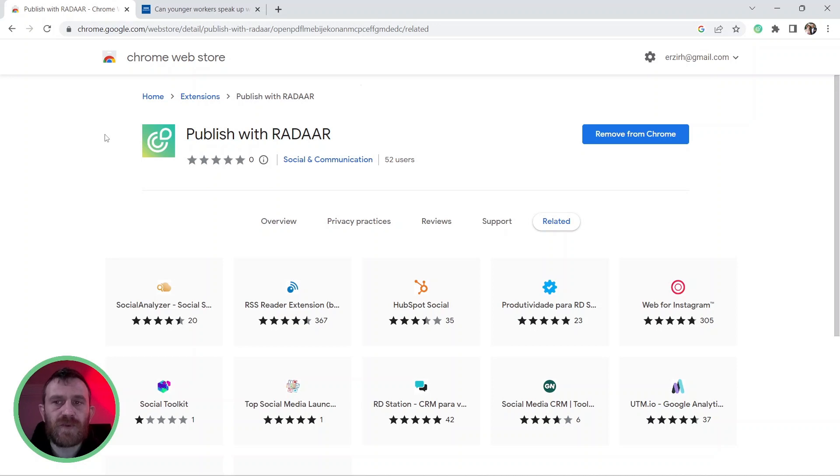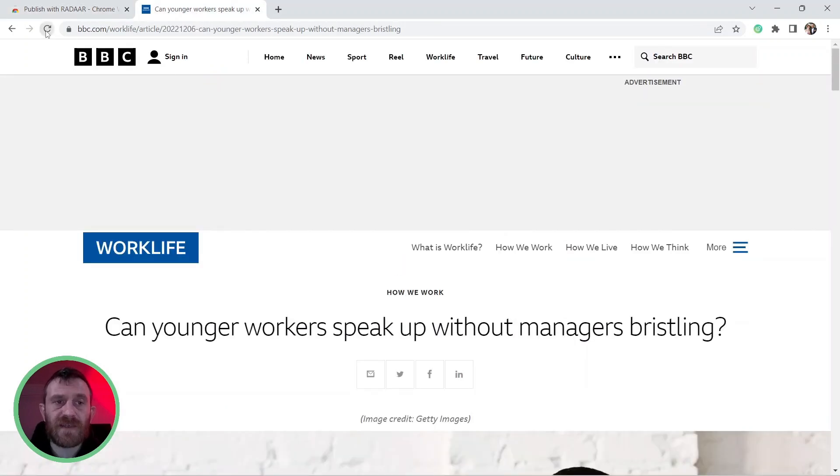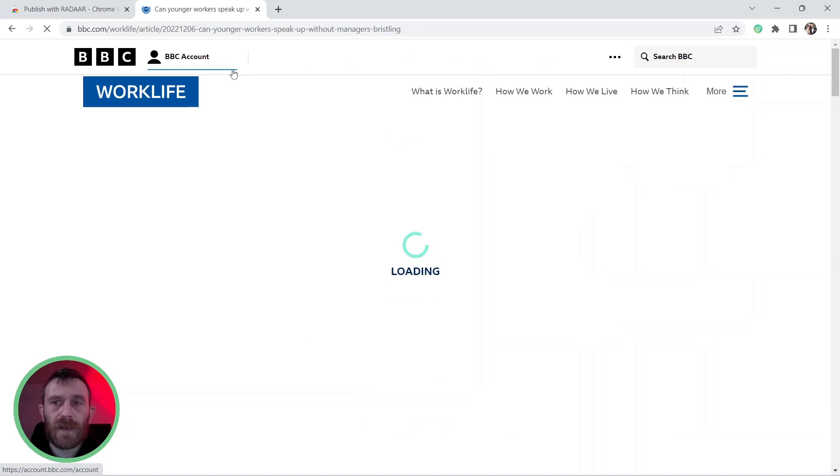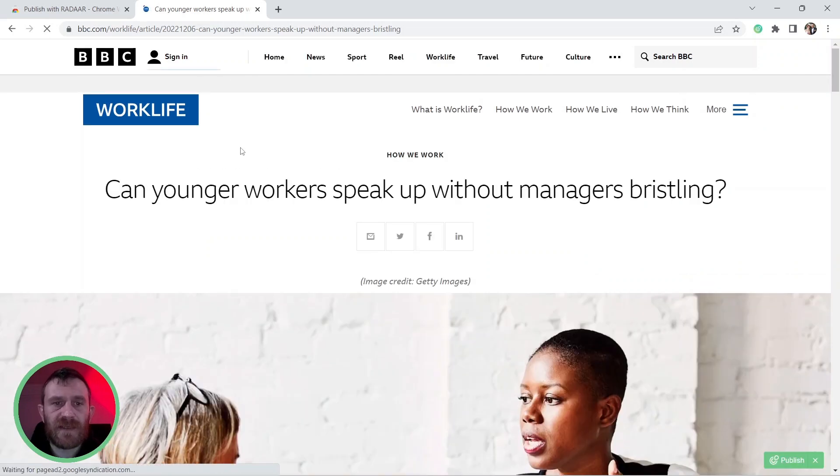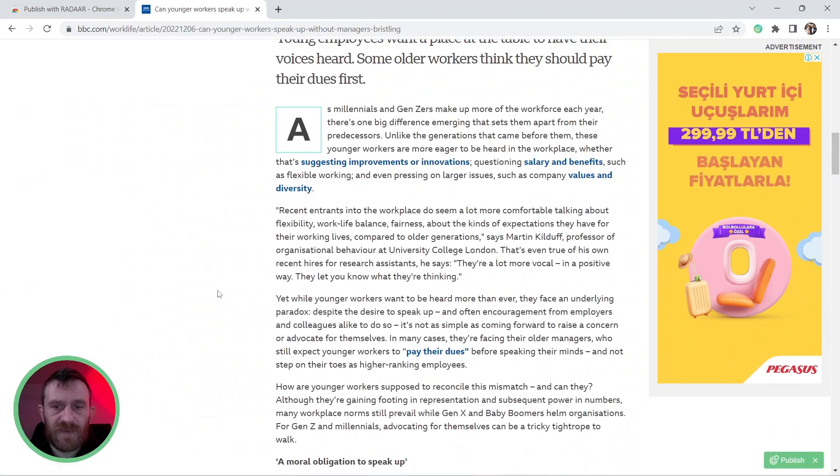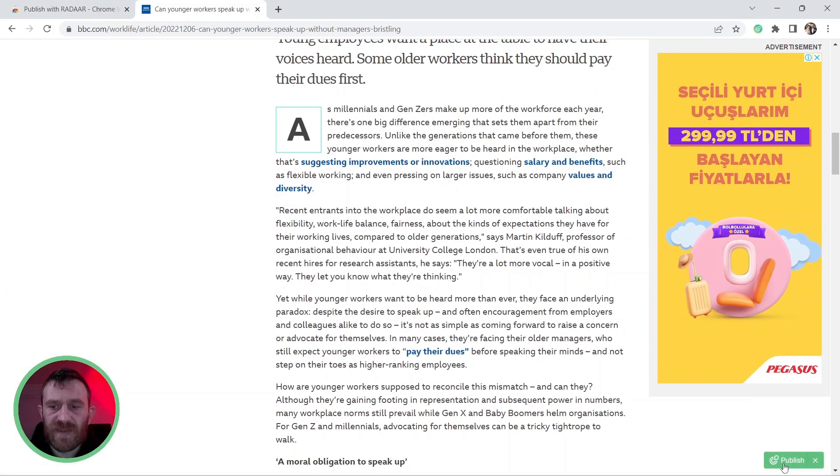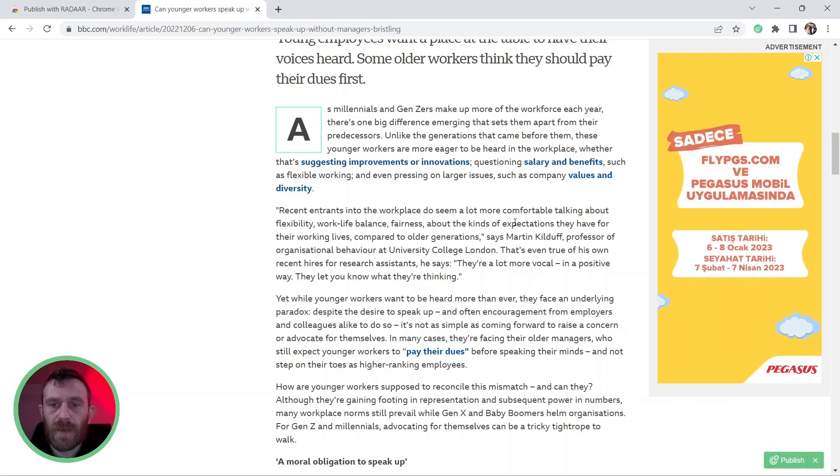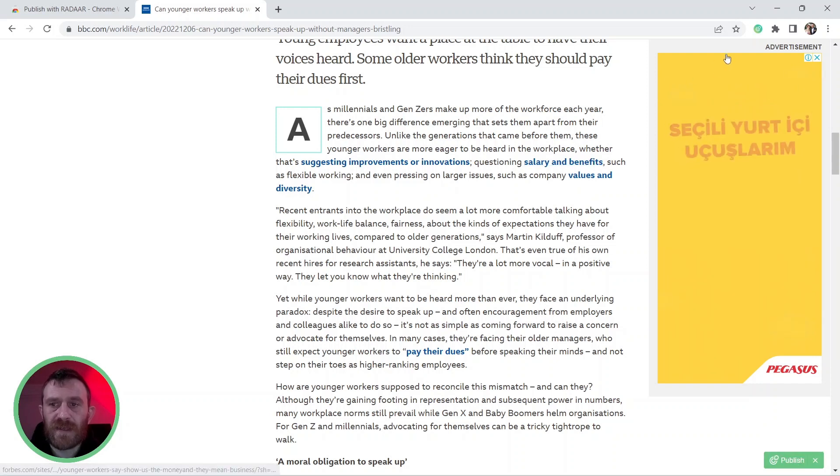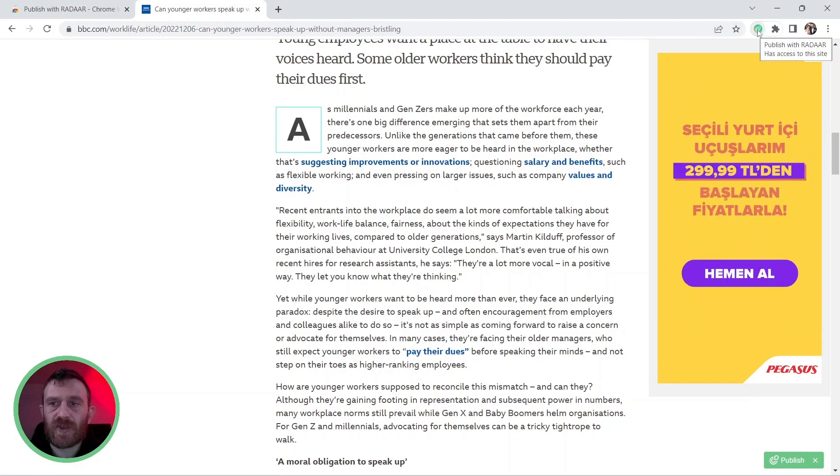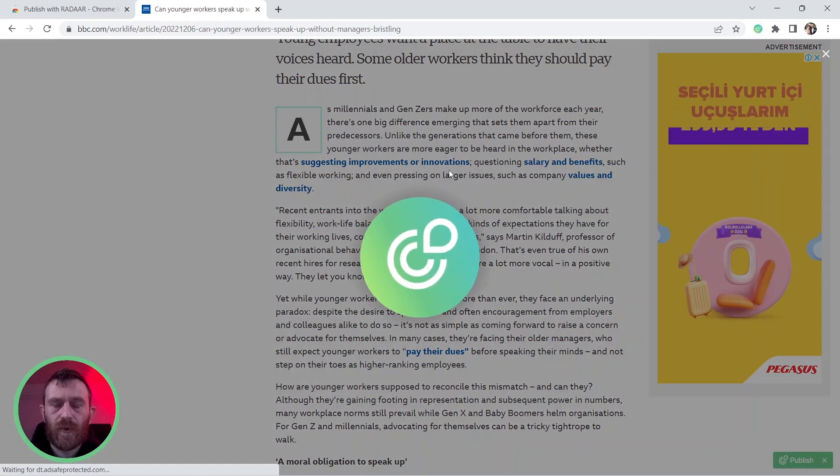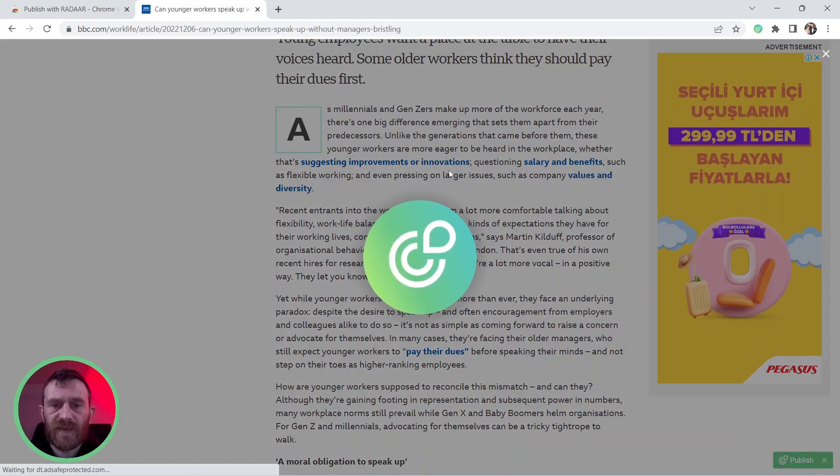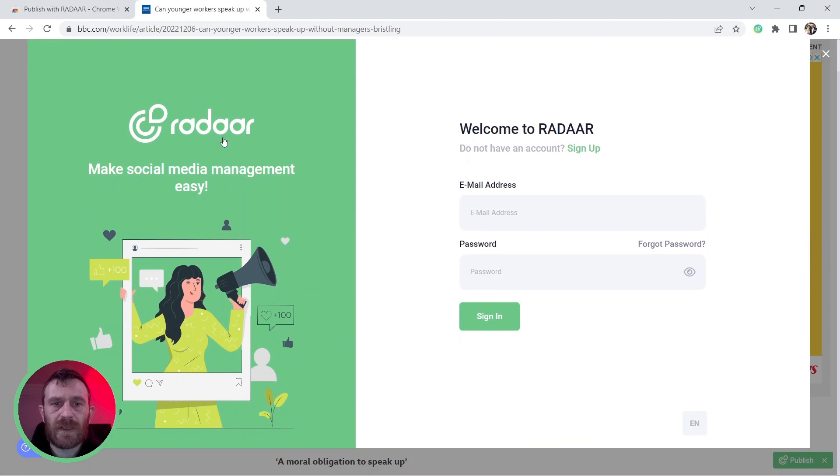After this point, you can start to use this extension and when you find content over the web, you will be able to see the Publish with Radar button which is located right button. Also, you can click the extension icon via your toolbar to open it. When you open it first time, you need to sign in with your Radar account.